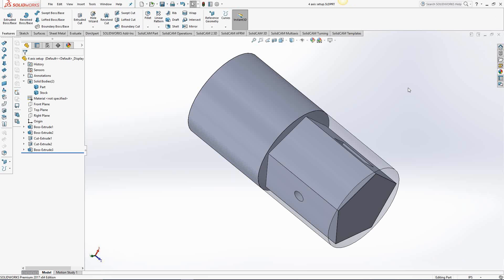The fourth axis could refer to a mill turn part, a lathe with live tooling, or it could refer to a milling operation that is 3 plus 1, XYZ plus the rotary axis. To set that up is pretty much the same as setting up a regular mill part or a regular turning part.